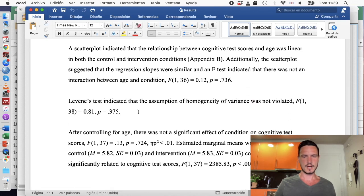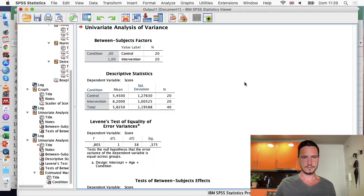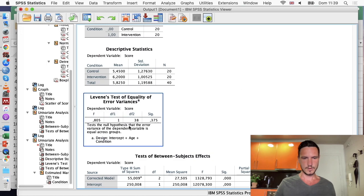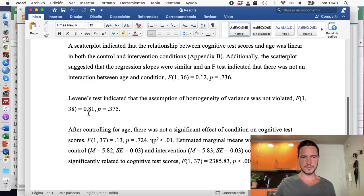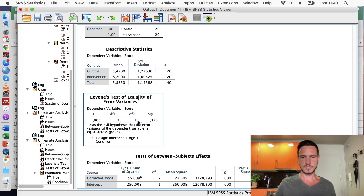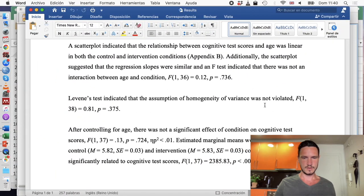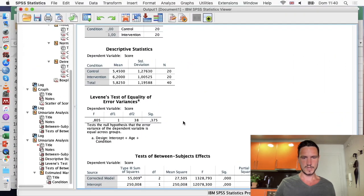For the homogeneity of variance assumption, we report Levene's test: F(1, 38) = 0.81, p = .375. The p-value is above 0.05, so the assumption of homogeneity of variance is met.